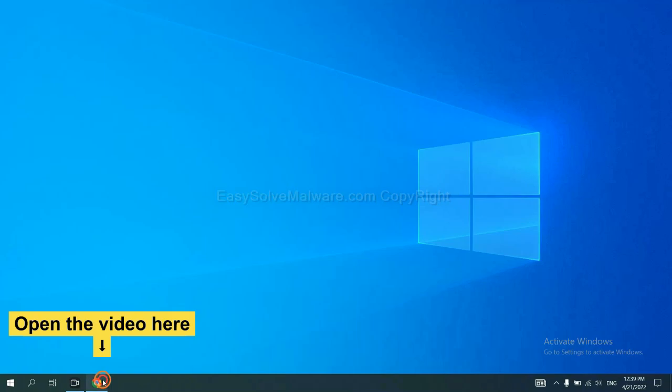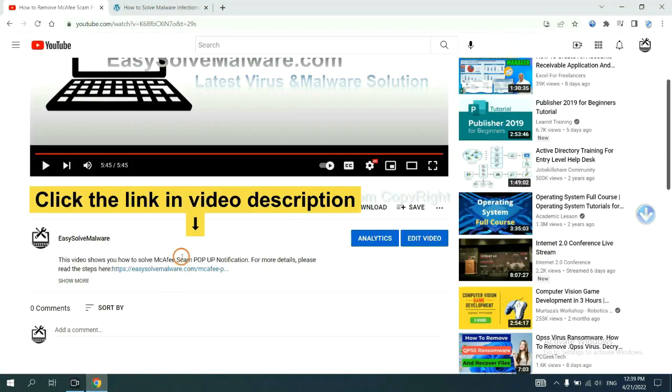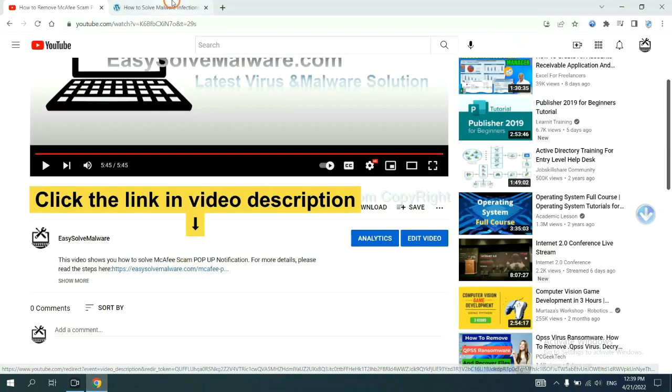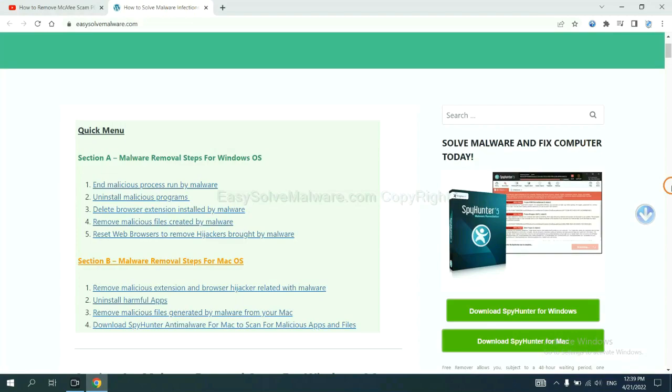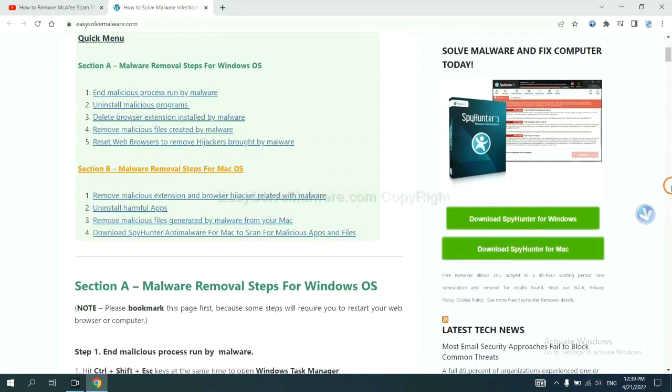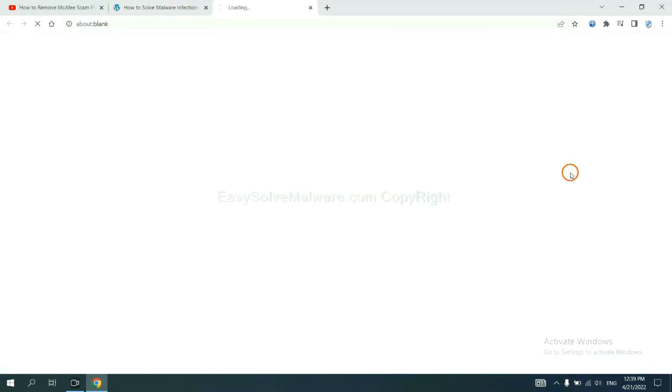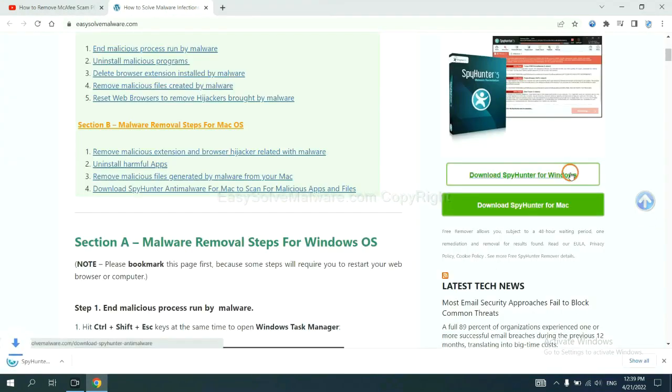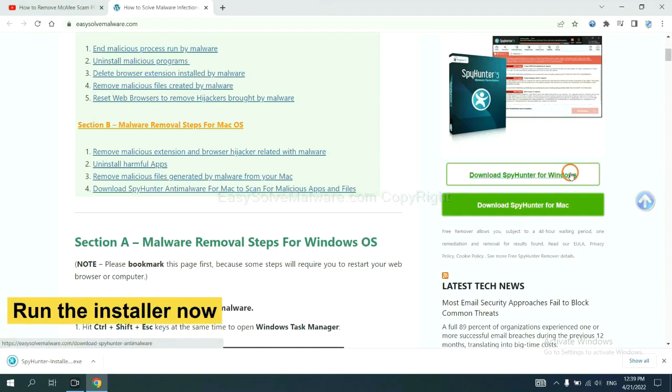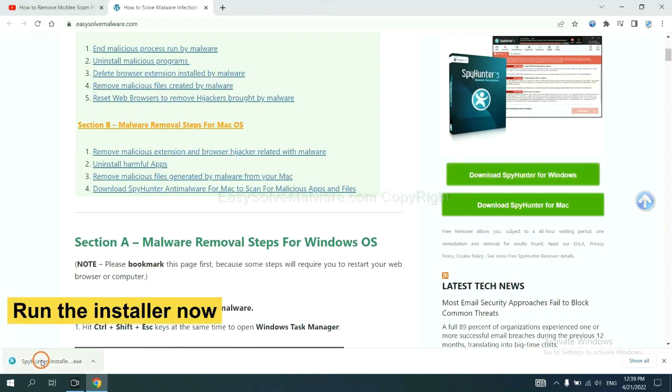Open the video. Click the link at video description and you will get a page. Now you can download SpyHunter here and run the installer.